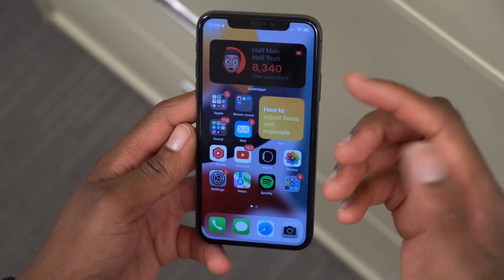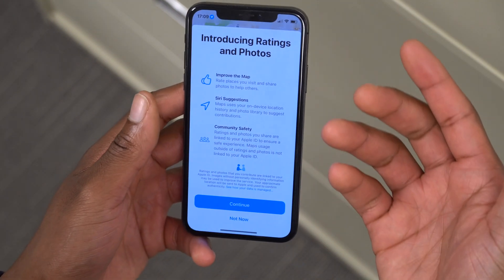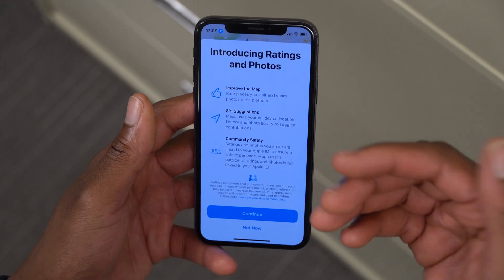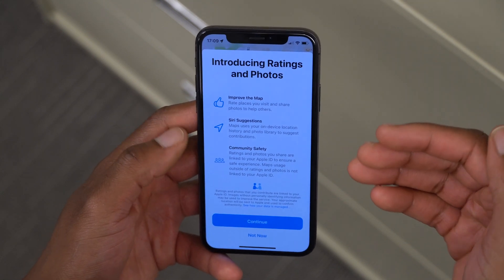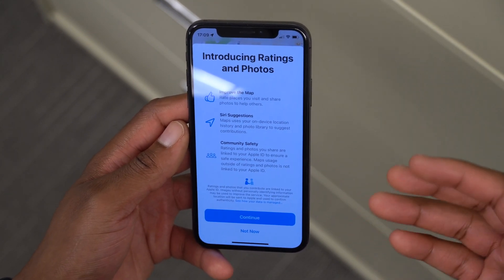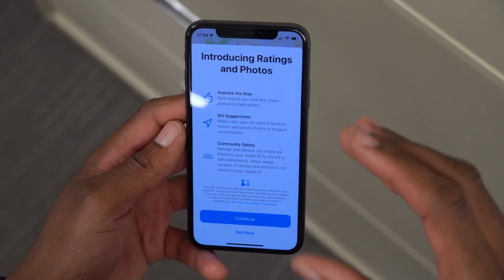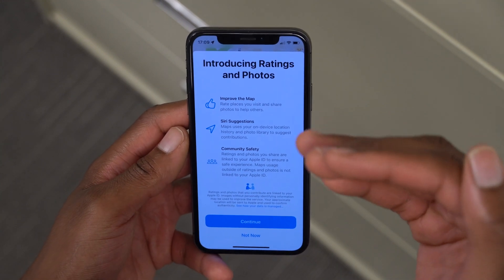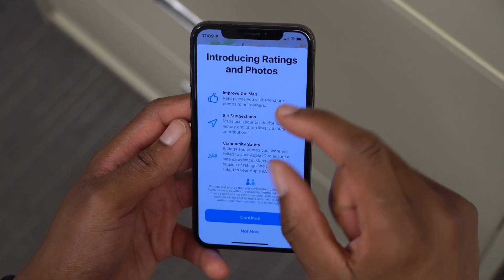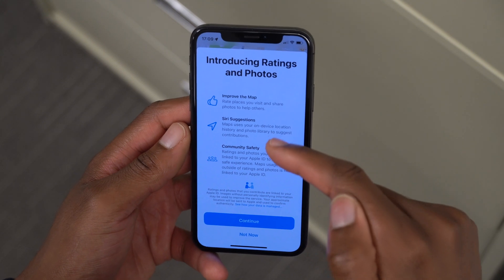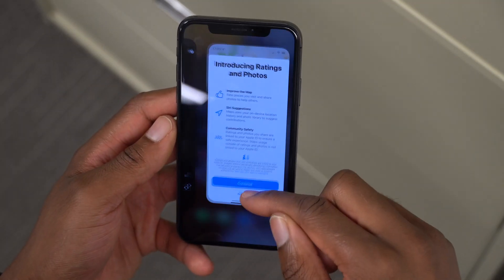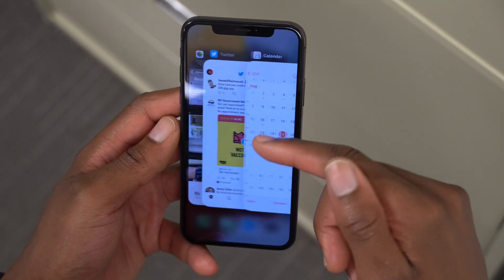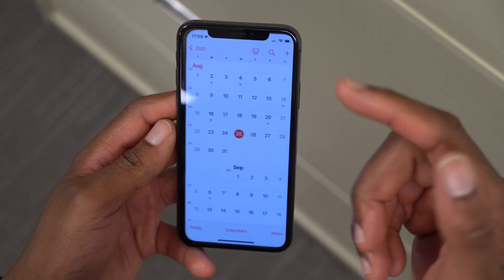There are some resolved issues. The first has to do with Maps, which received quite a number of updates. If you were having issues with buildings, bridges, roads, or sections of Maps not loading or scaling properly, that issue has been fixed. Also, Wi-Fi, Bluetooth, and connectivity issues should be fixed with this update.